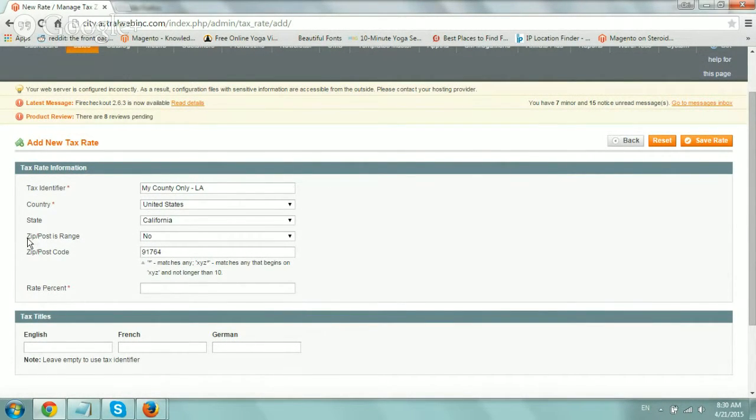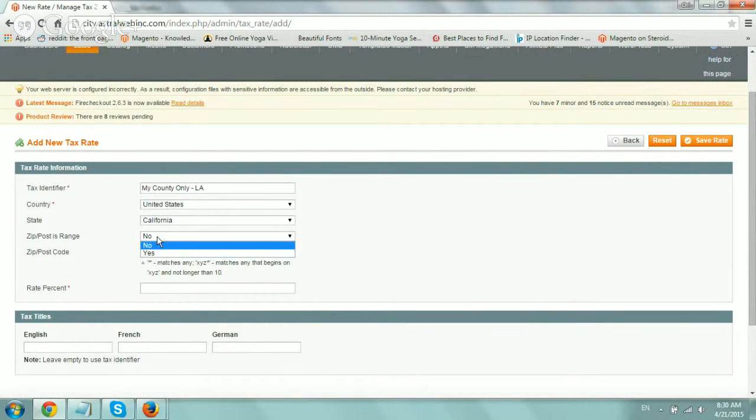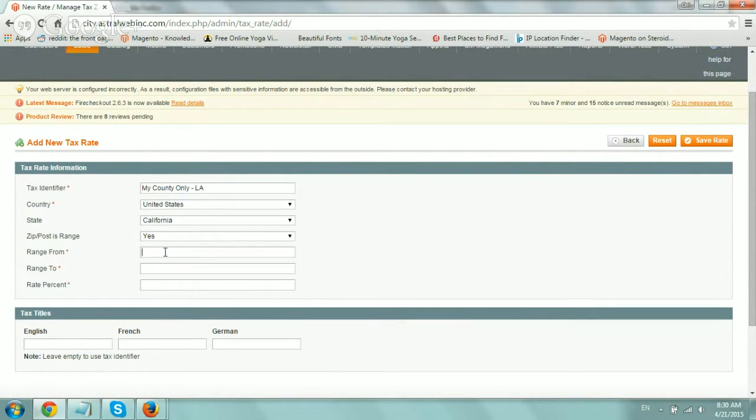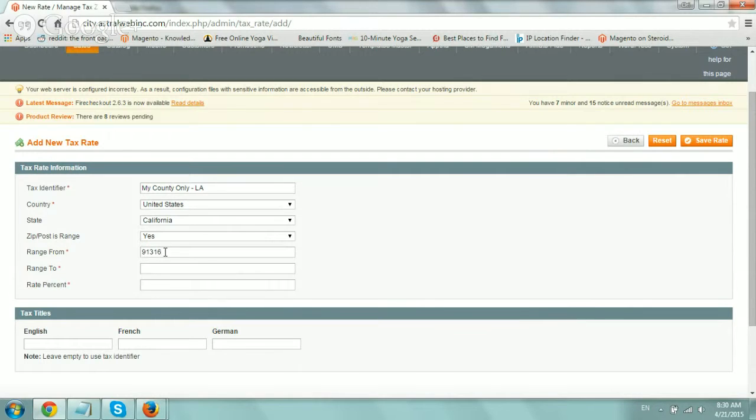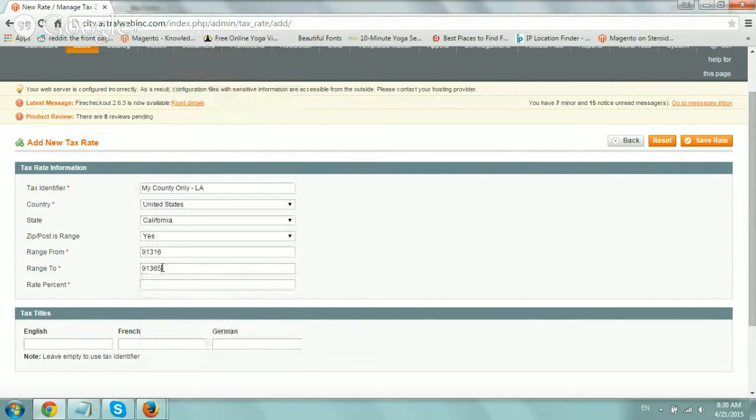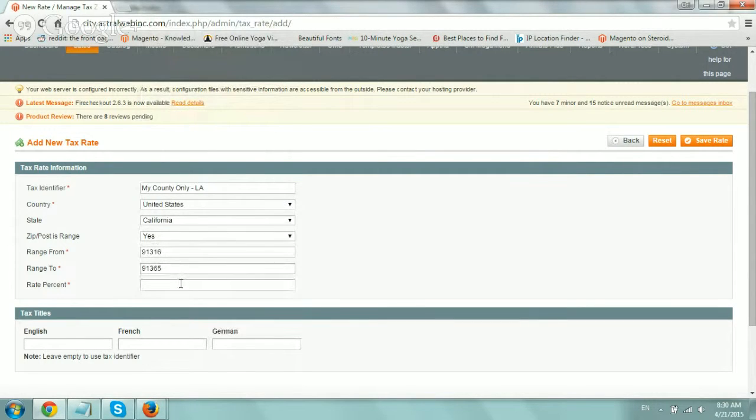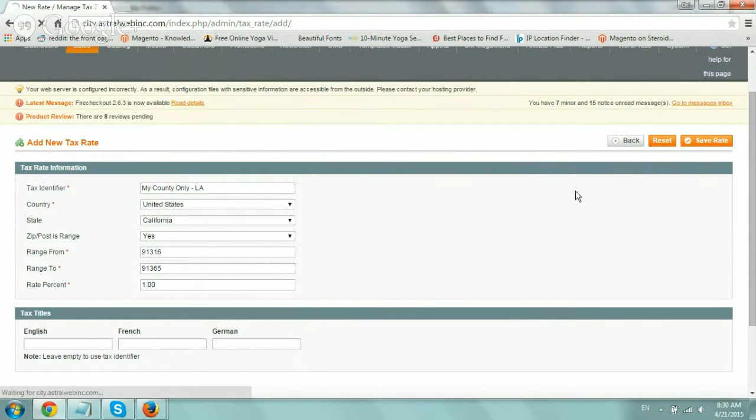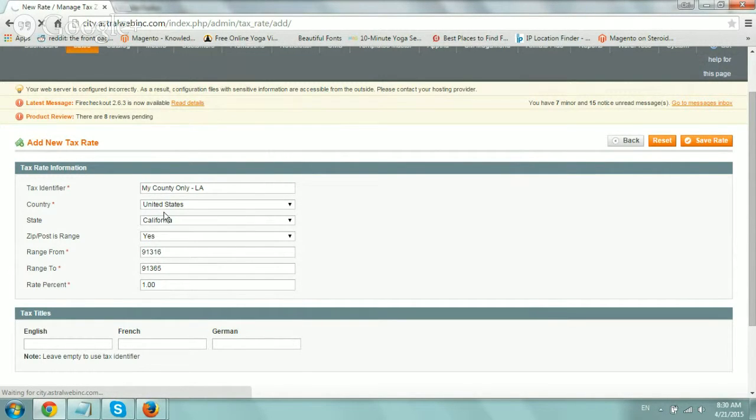Now, if there's a specific range and it makes sense, I would do something like 91362, 91365, for example. And the percentage would be 1%. And I click on save. So now I have a range basically in here. Now, let me show you another example.